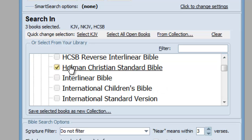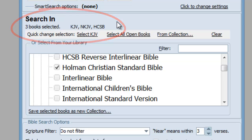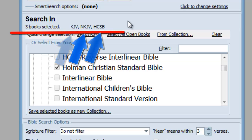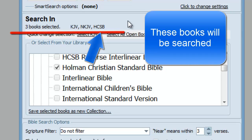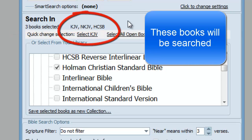Now, before going on, I want to point out the Books Selected line on the search feature. It lists the books that you're going to search in. See how it lists the three Bibles I just checked? If I do my search now, the search feature will search these three Bibles for the word "grace."